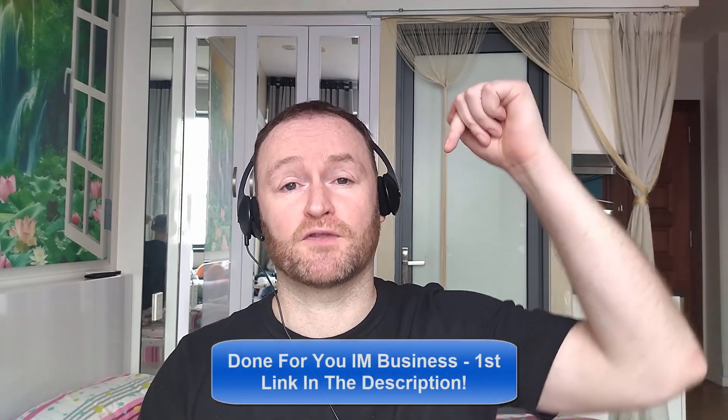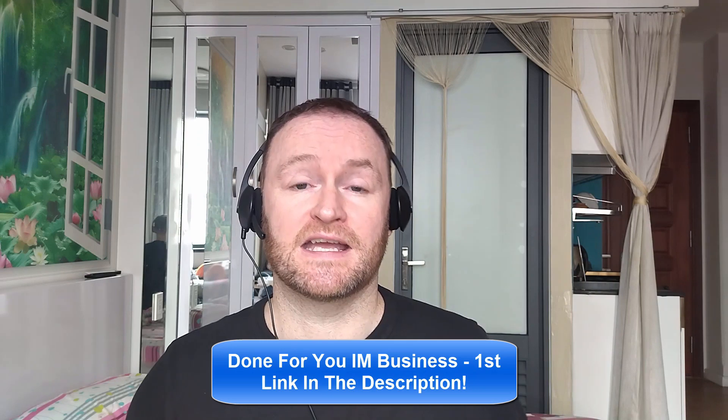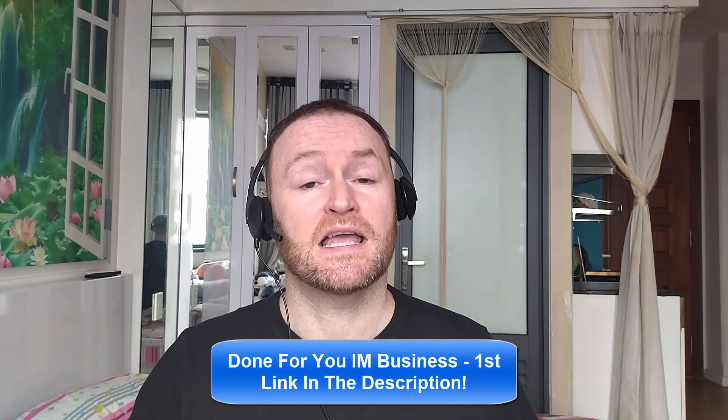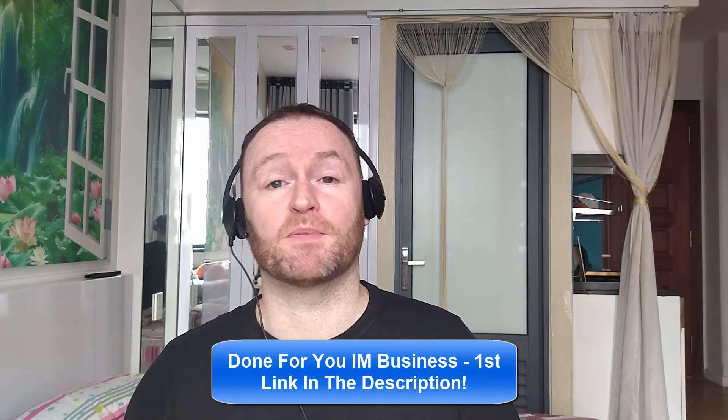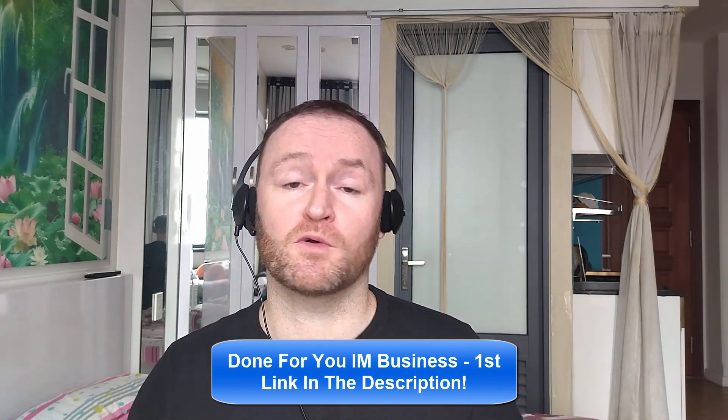So with that said, let's check out what this product is all about. And remember, if you would like me to build your entire internet marketing business for you and stay with you until you get to $10,000 per month, then check out the first link in the description. If you would like to pick up the product that I'm reviewing right now, check out the second link in the description.